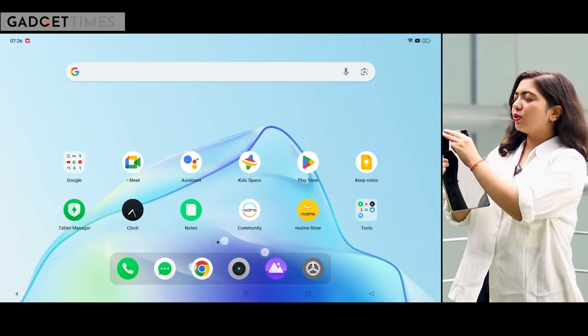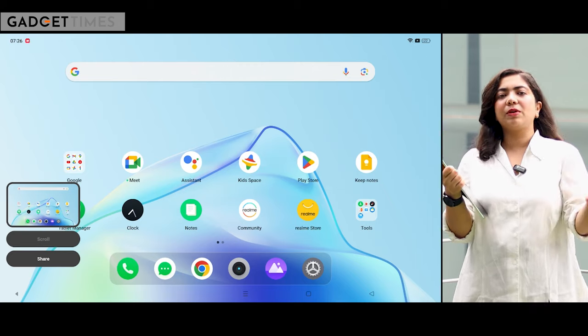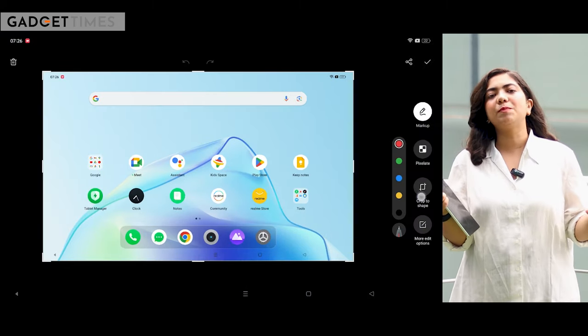With the power button and volume button, the screenshot is very difficult. I'm going to show you a new way. The new way is that you use your three fingers, scroll down and your screenshot will be able to edit.